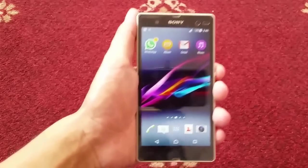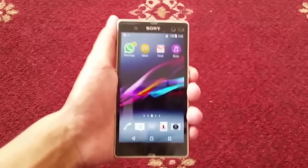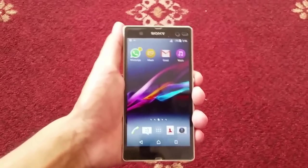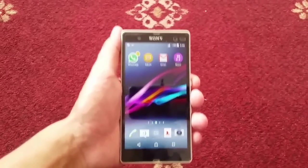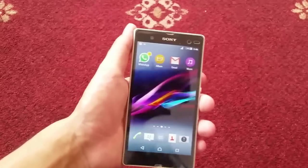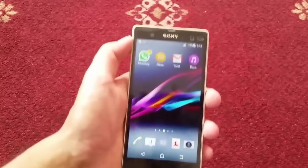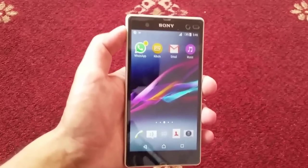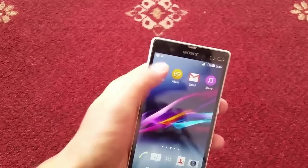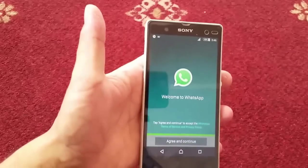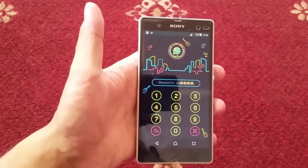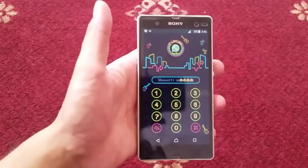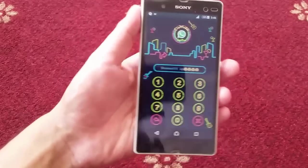Hey, what's up everyone, Texada is back here with another amazing video. In this video I'm going to show you an amazing way to open password protected apps just like this. As you can see, these are the apps that are protected with a password.